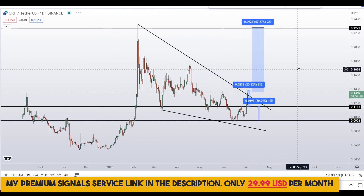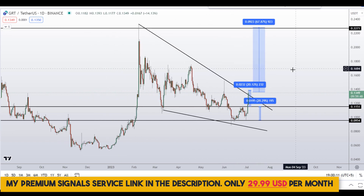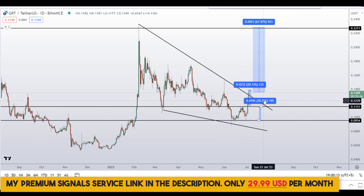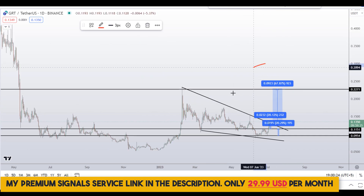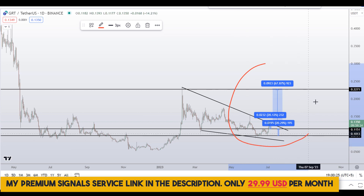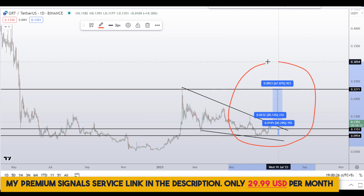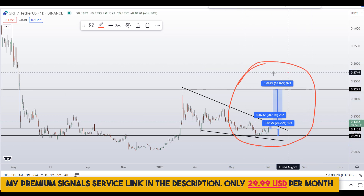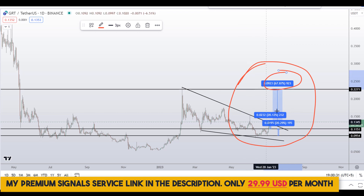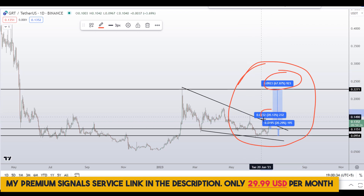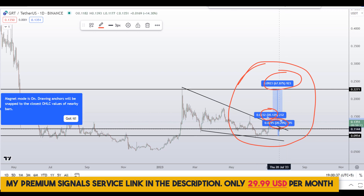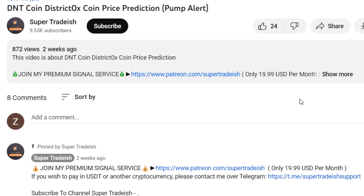So on GRT, the Graph coin, you have two dip scenarios and one breakout scenario. The breakout scenario could give you around 67 percent gains, and the two dip scenarios could give you around 20 percent and 21 percent gains respectively. I hope that content was useful to you.